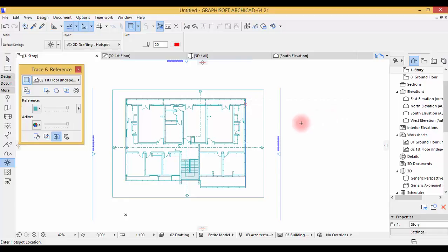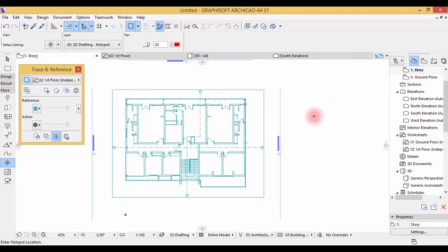So that's it for this part. I'll let you draw all of your walls like we did before, and see you on the next part, which will be about the windows and doors.